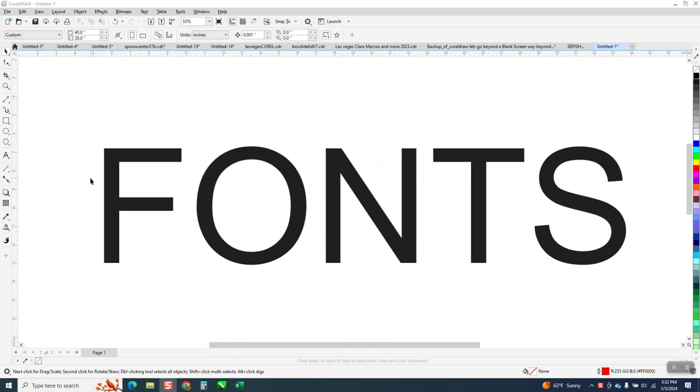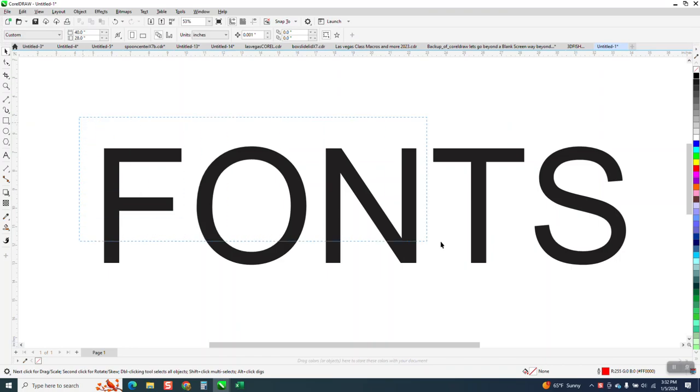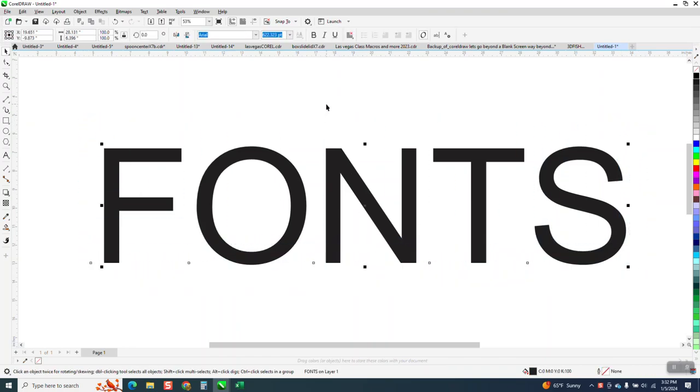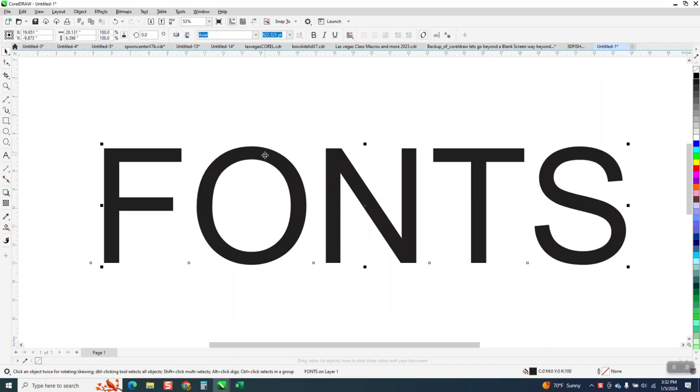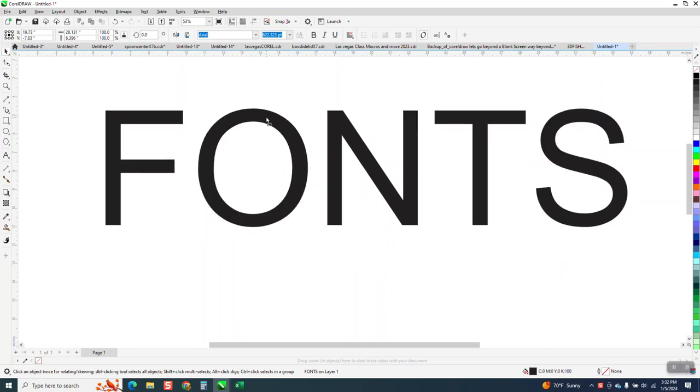Hi, it's me again with CorelDraw Tips and Tricks. Somebody emailed me a very good question. They got a new computer and got a new updated Corel, and they can go back and get their files, but when they do that, the fonts aren't embedded and Corel tries to change the fonts.